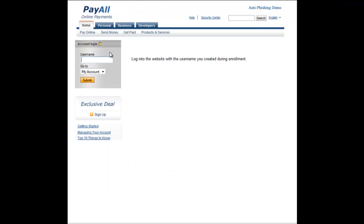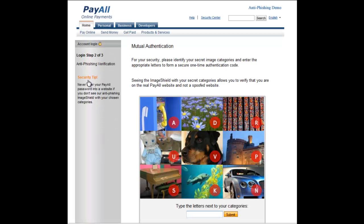Now, let's see how this would be used as an anti-phishing tool on a website. This represents an online payment site. As the user, I'm going to log in by entering my username. The next step is mutual authentication using Confident Image Shield. I know that I'm on the real website and not a phishing site because a spoofed website would not be able to display an image shield that correctly includes my secret categories. This step also allows me to authenticate my identity to the website. In this case, the dog is in the middle with the letter V, the flowers are at the top with the letter D, and the car is in the lower right with the letter N.